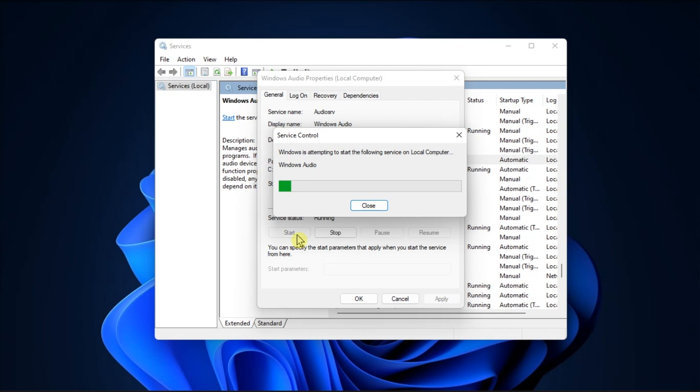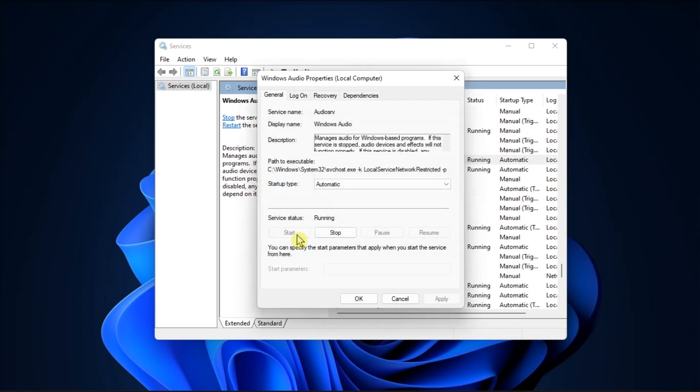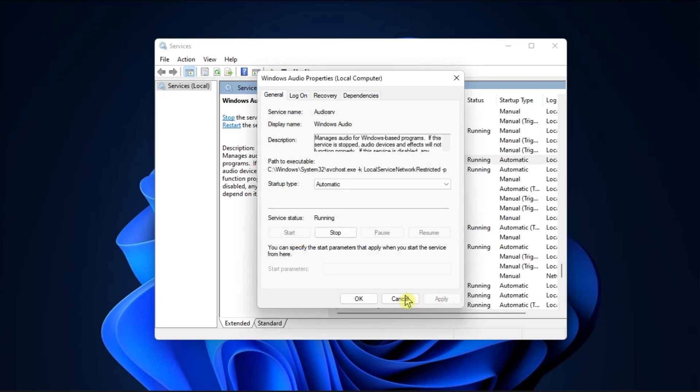Once done, click Apply and select OK to save the changes, and close the Services window.